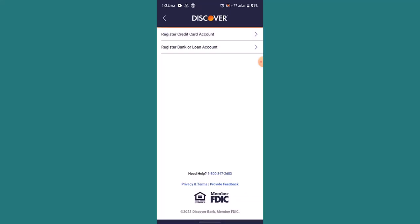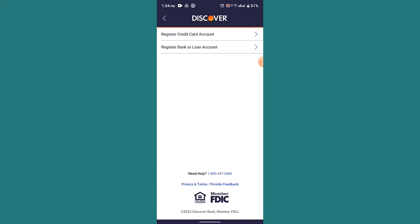That is either register credit card account or register bank or loan account. And since we are dealing with activating the credit card, so click on register credit card. After that you'll be asked to provide in your information.